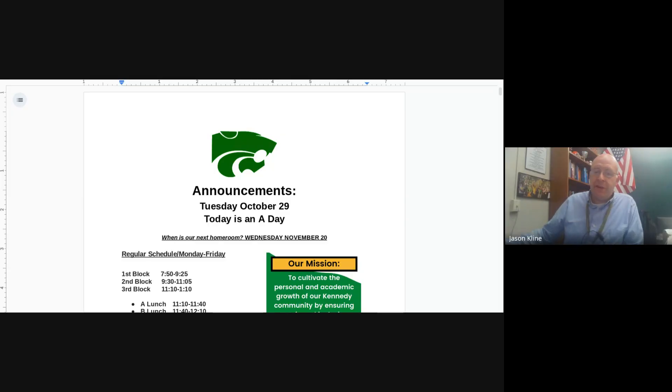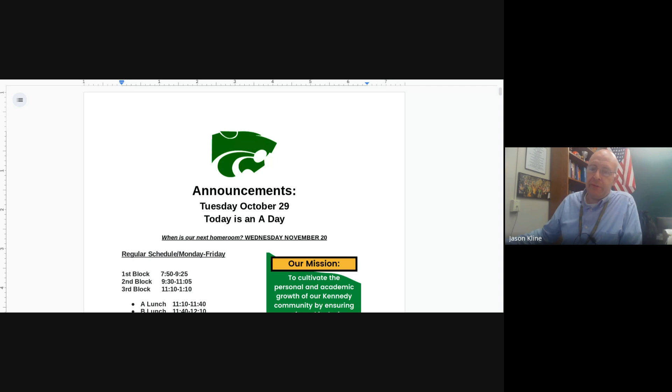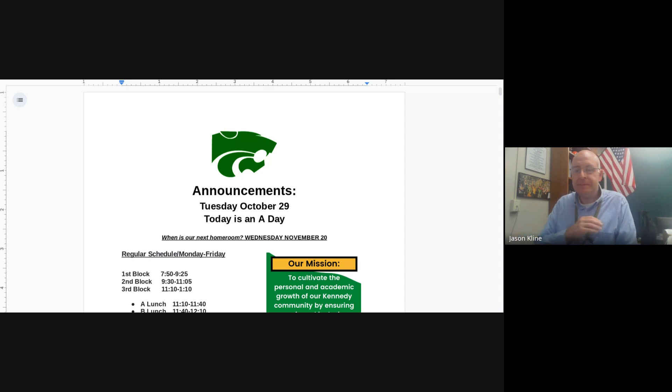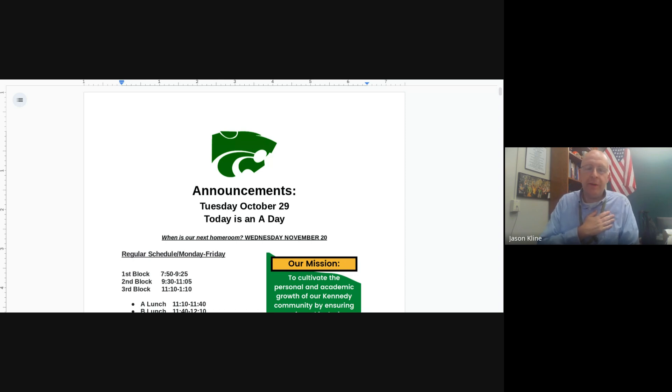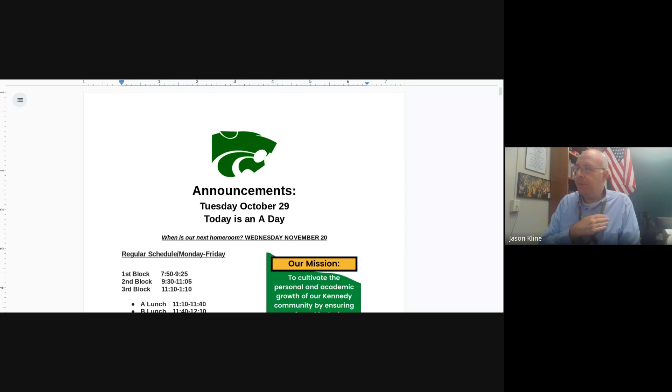Hey there, Cougars. It is Tuesday. Let's stand for the Pledge of Allegiance. I pledge allegiance to the flag of the United States of America and to the republic for which it stands, one nation under God, indivisible with liberty and justice for all. Thank you.